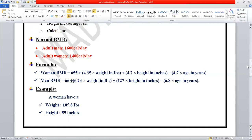If you have a high BMR, it means more calories are being used in your body, which is generally good — it indicates that your metabolism, respiration, and digestion are functioning well. If your BMR is reduced, it means your metabolism is slow, which may indicate a disorder. If BMR is very low, the metabolism is definitely slow and may point toward a disease.